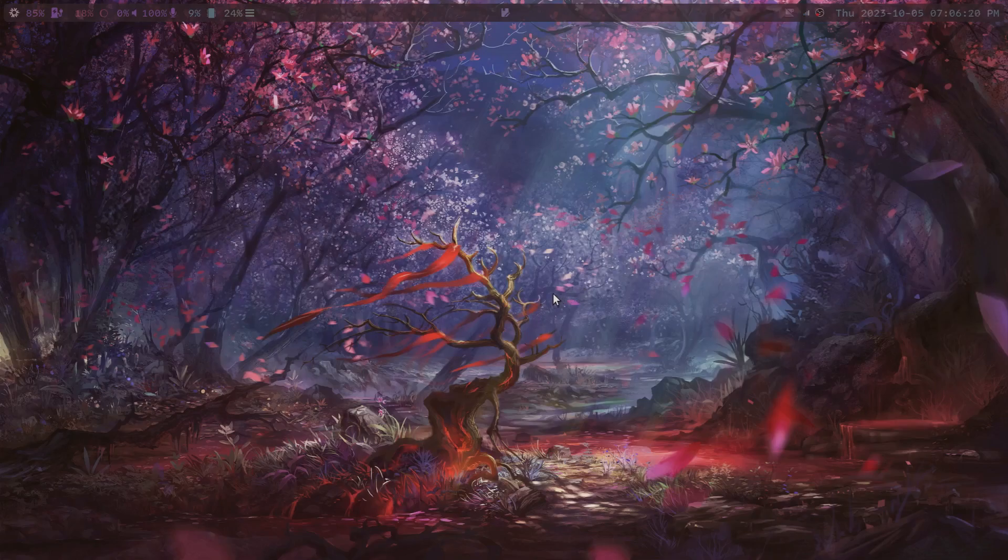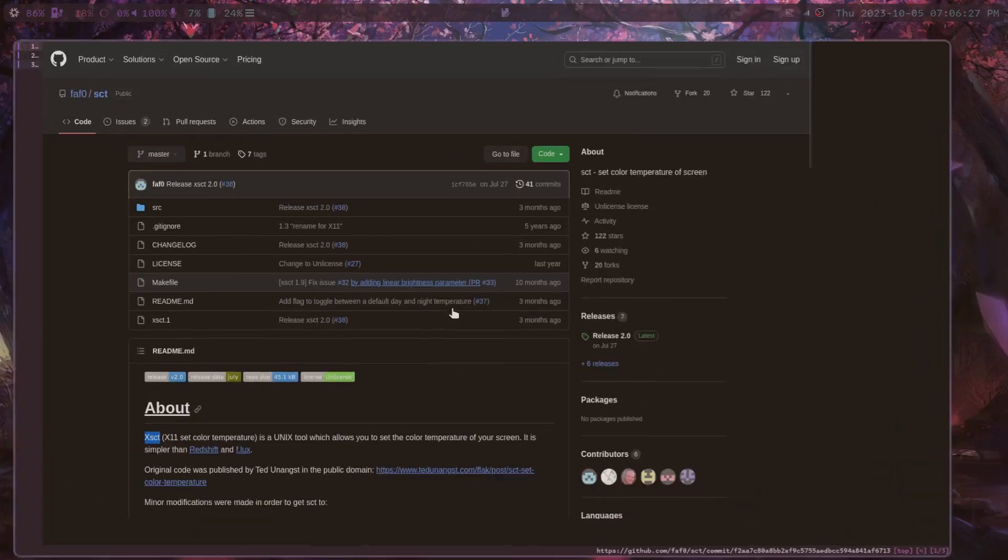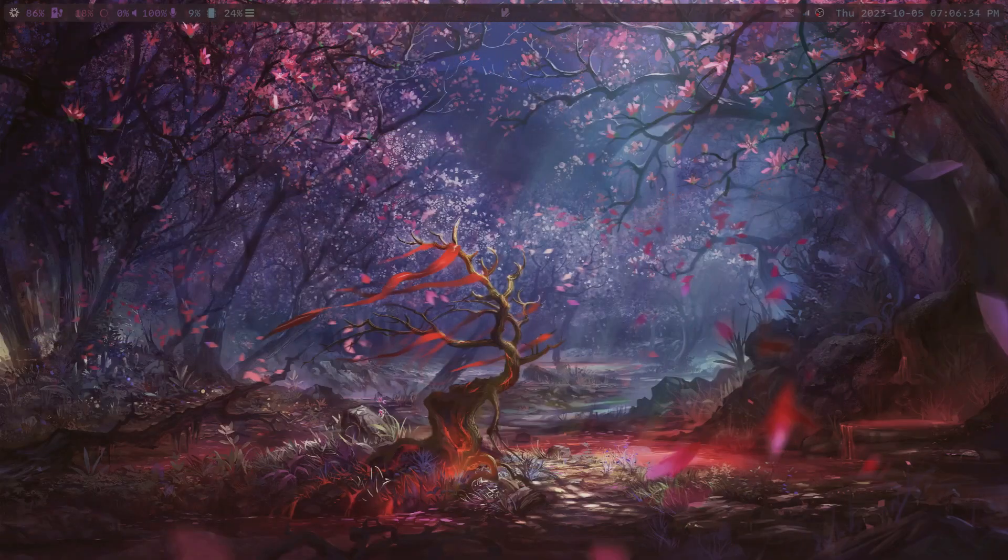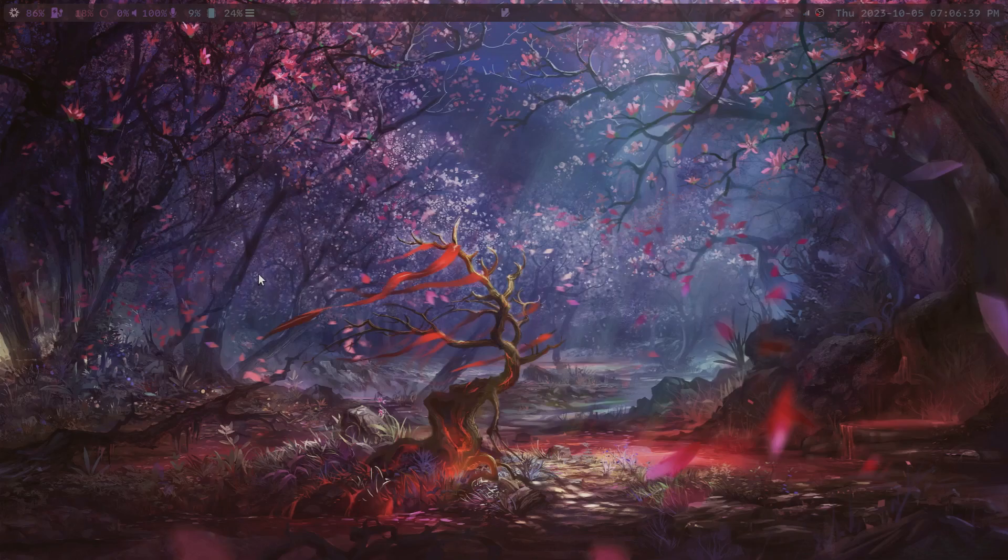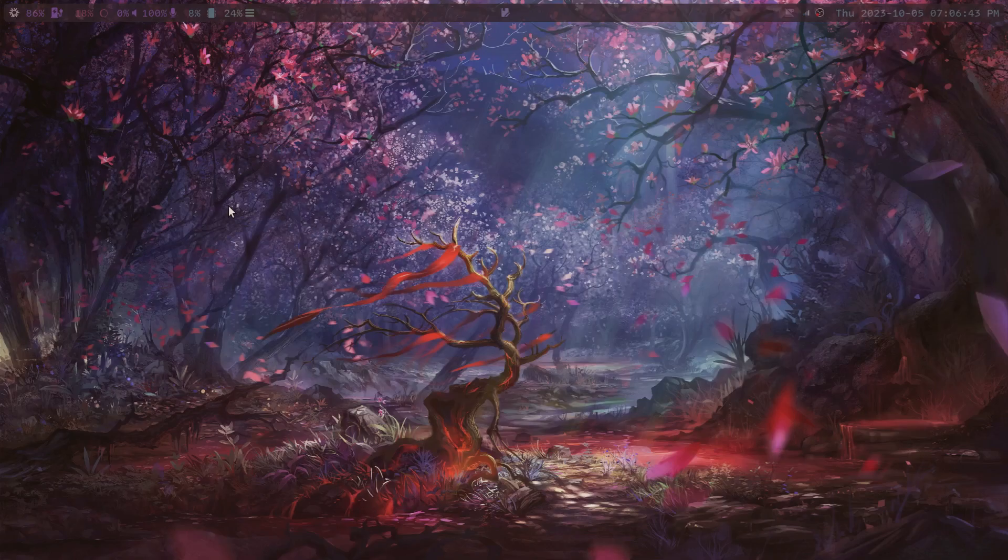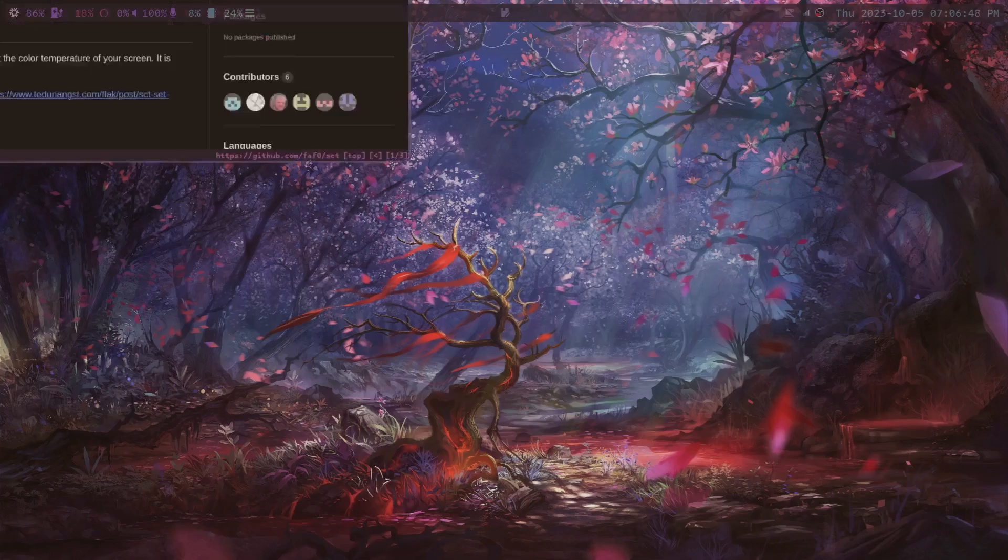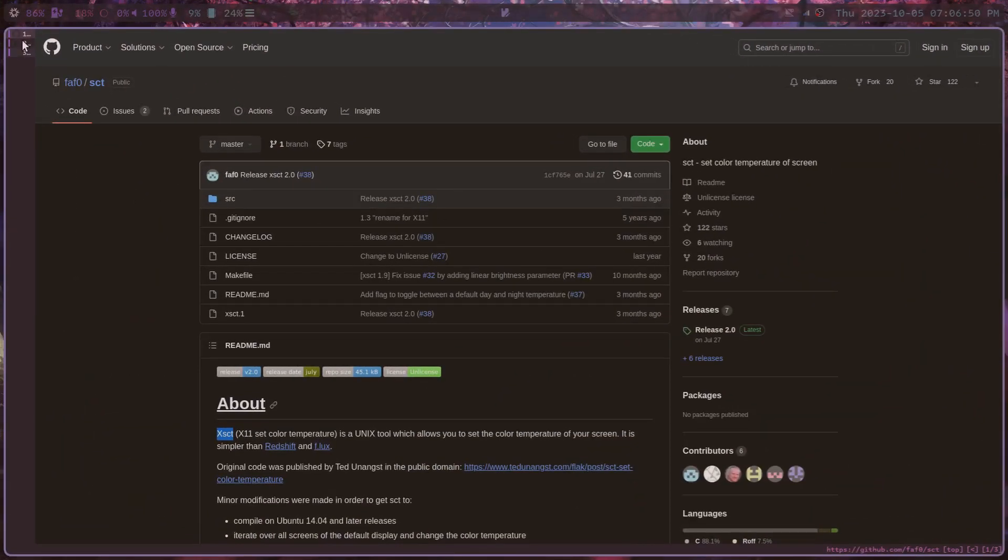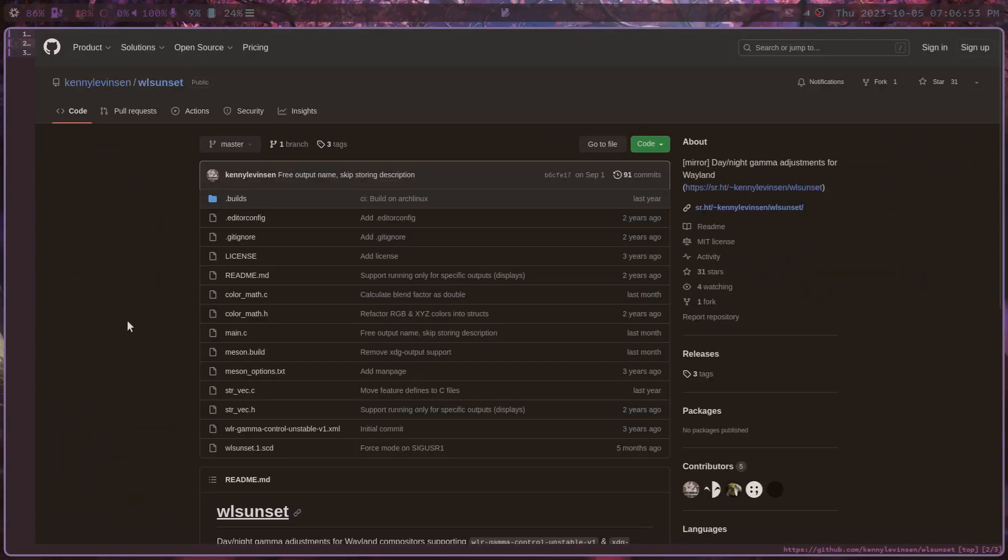Now one thing about SCT that is its most unfortunate bit is that SCT, the original is actually only an X11 program. And I am running Hyperland here, which is Wayland. So what do I do? Do I just give up my love of SCT? No. Instead, I wrote a shell script wrapper around this SCT command using another program, another utility called WLSunset.